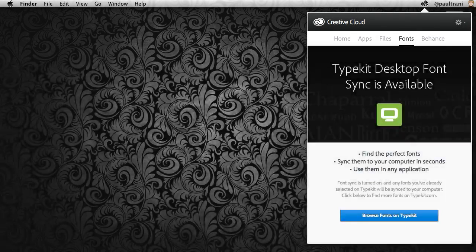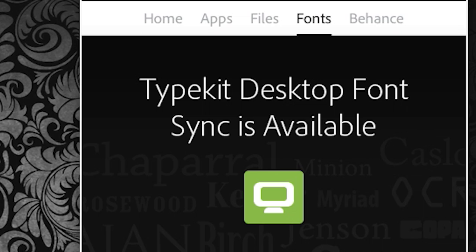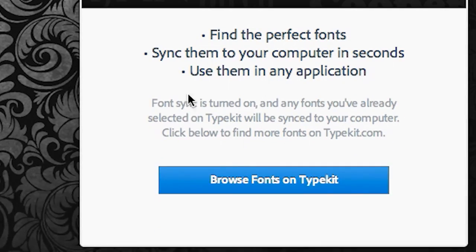Hello, my name is Paul Trani and I'm excited to take you through Typekit Desktop Fonts. These are Typekit fonts traditionally used on the web that are now available on your desktop for use in any application that you want to use them in.